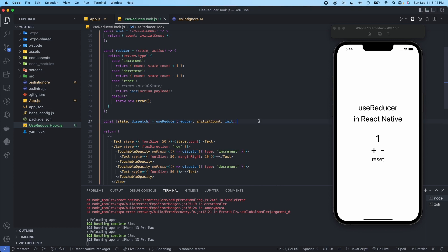One last note — there's bailing out of a dispatch. With the useReducer hook, if you return the same value from the reducer as the current state, React will bail out without re-rendering the children or firing effects. For example, if you're doing expensive calculations while rendering, you can optimize them with useMemo, which will be the hook for our next video.